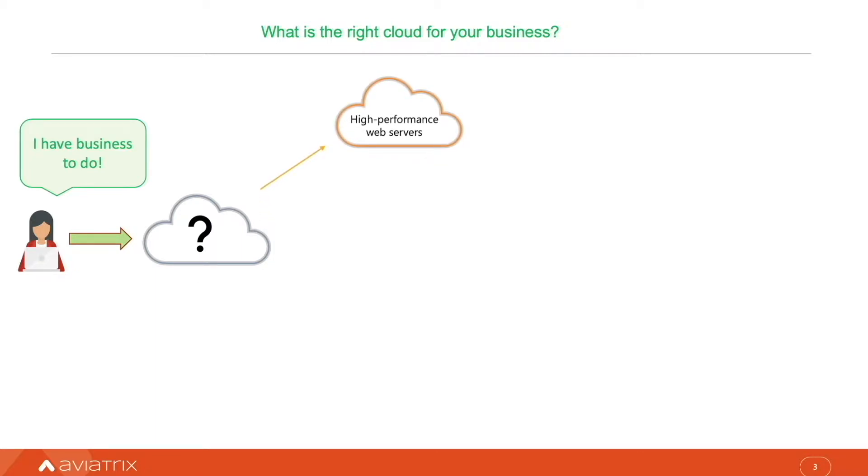I have business which requires high-performance servers. Maybe AWS cloud is what I need.